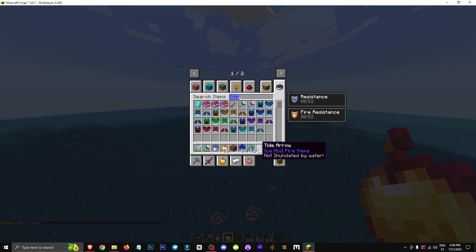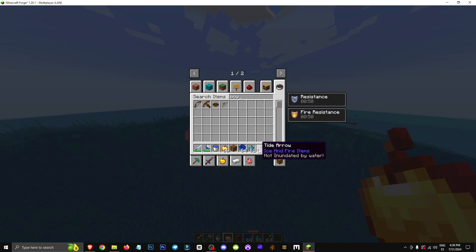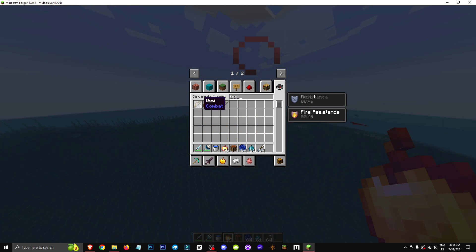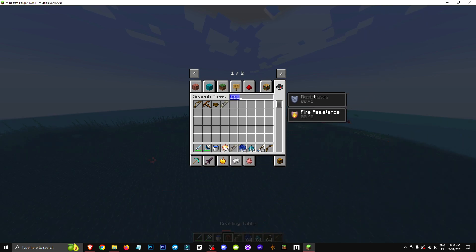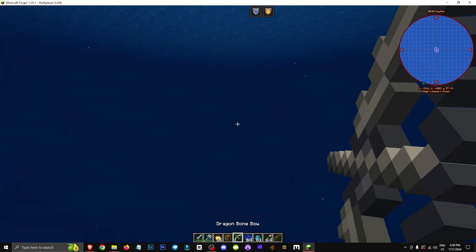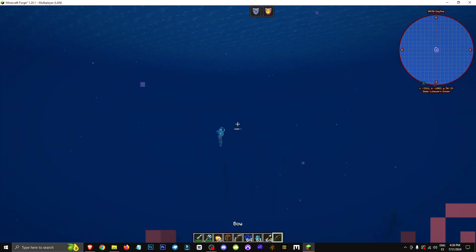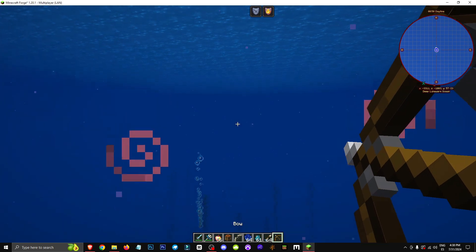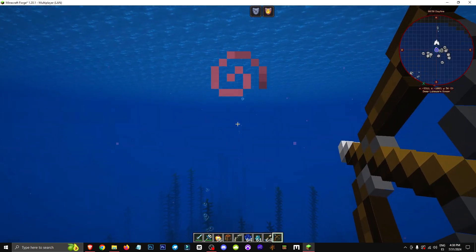The cool thing about these arrows is that they're not affected by water. When I say they're not affected, I'm not sure which bow can shoot them, but we'll check that out in a moment. What I mean by not being affected is that they literally don't sink underwater.